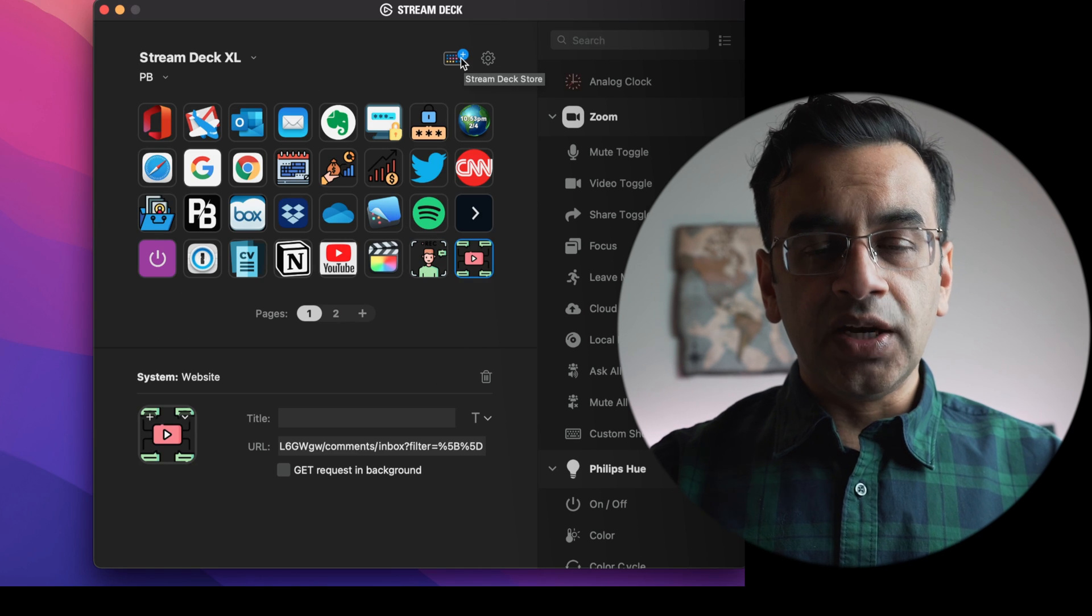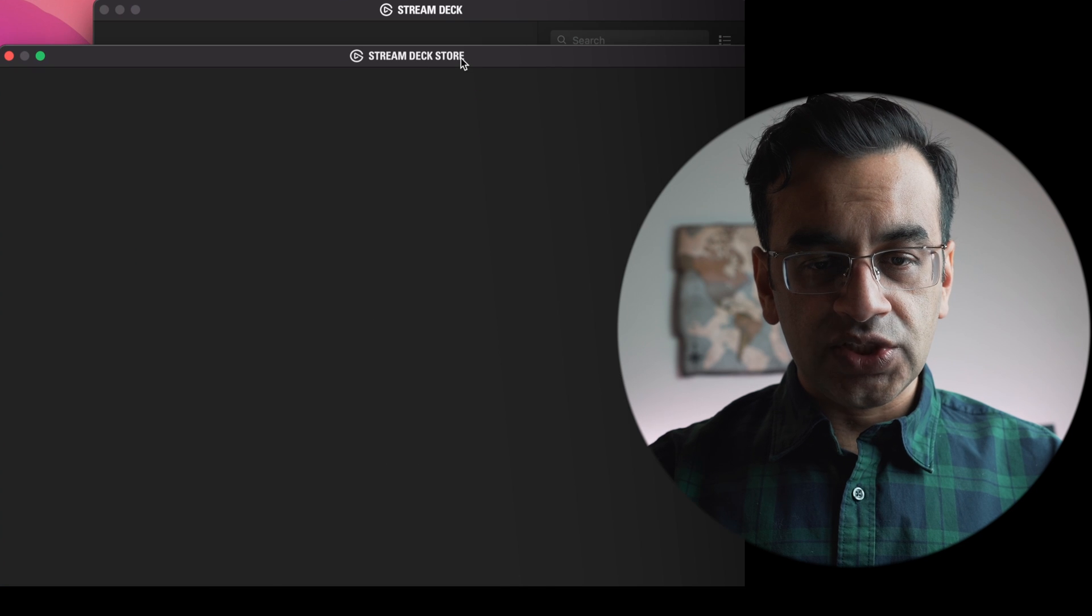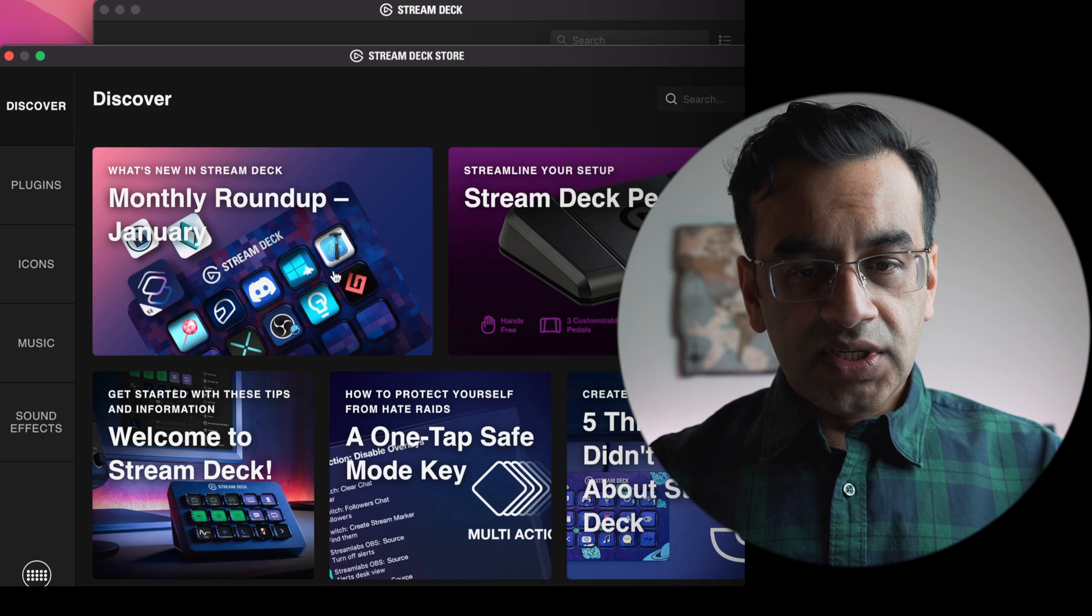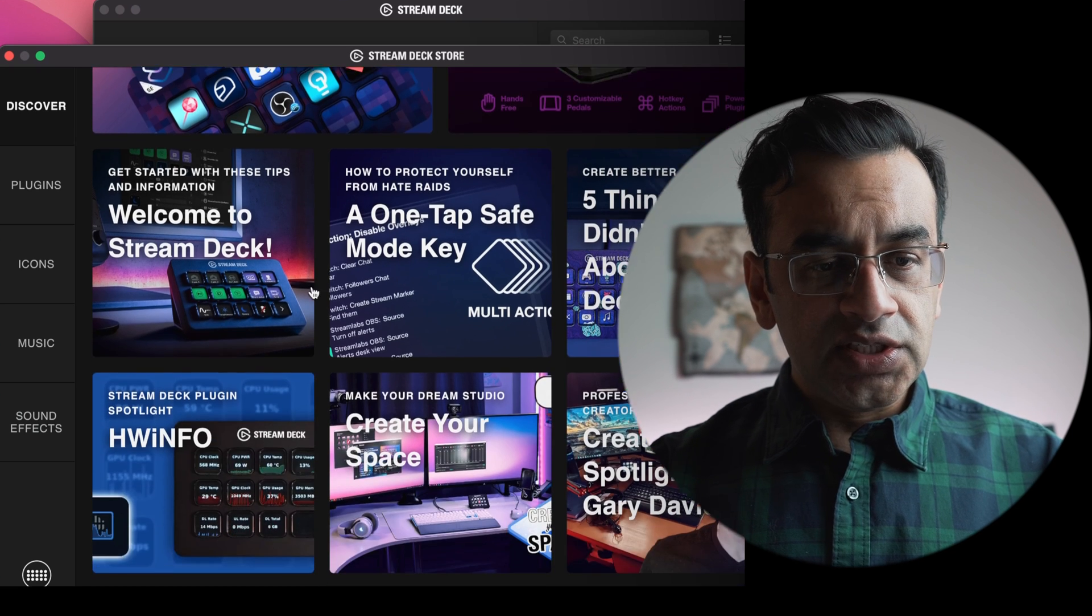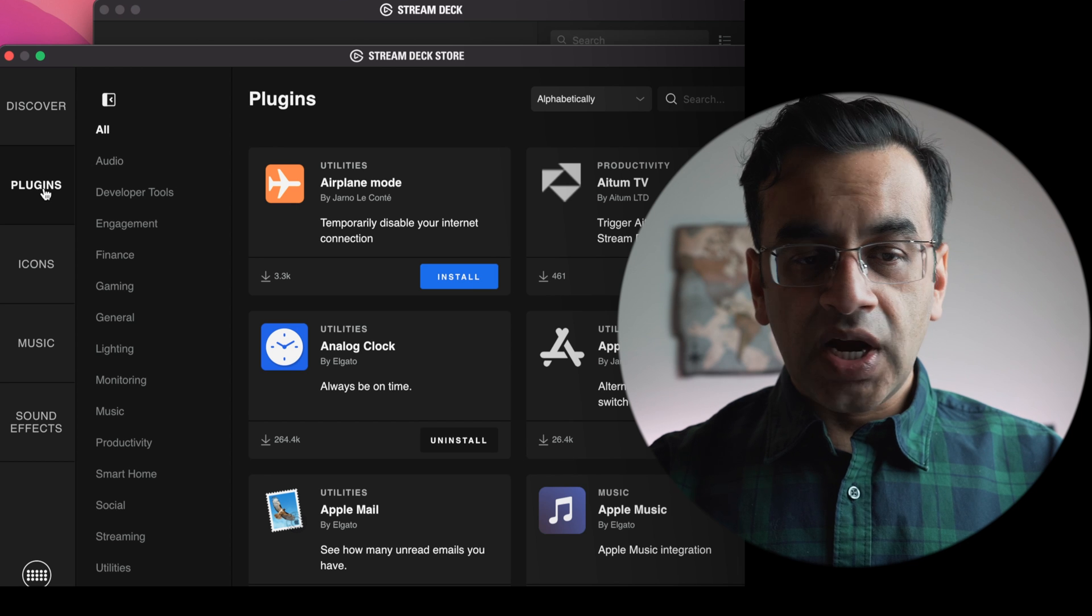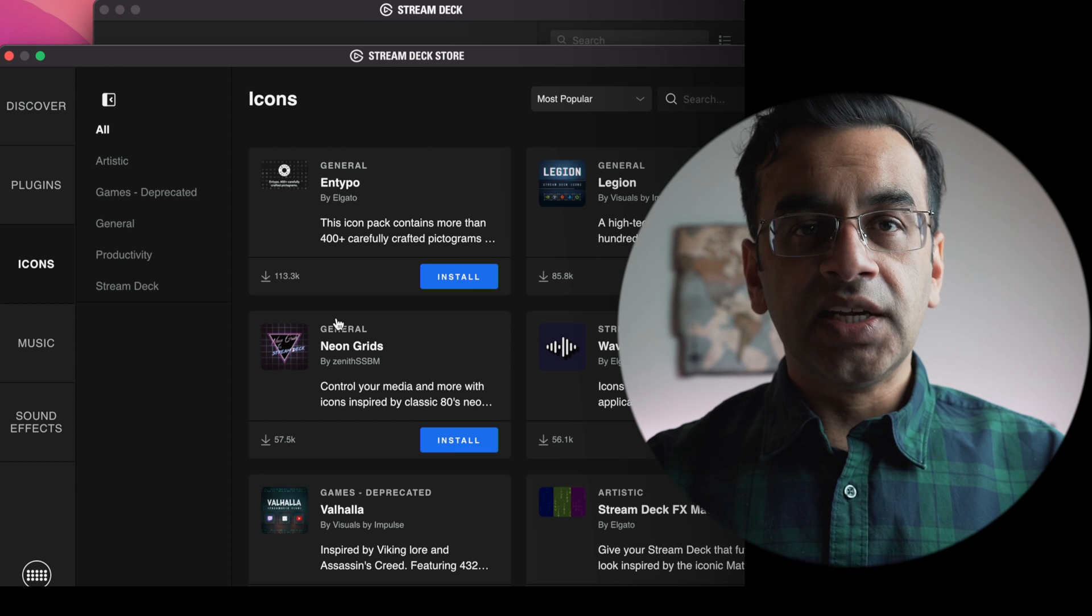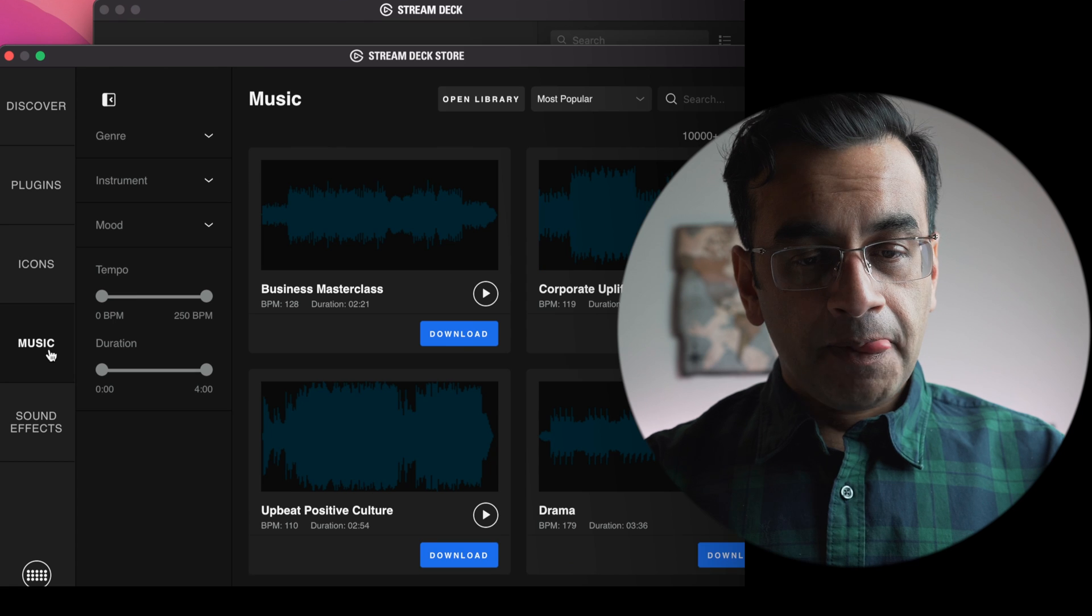In the top right-hand corner, you can go to the Stream Deck store where you can discover new features, explore hundreds of plugins, select an icon for your LCD buttons.